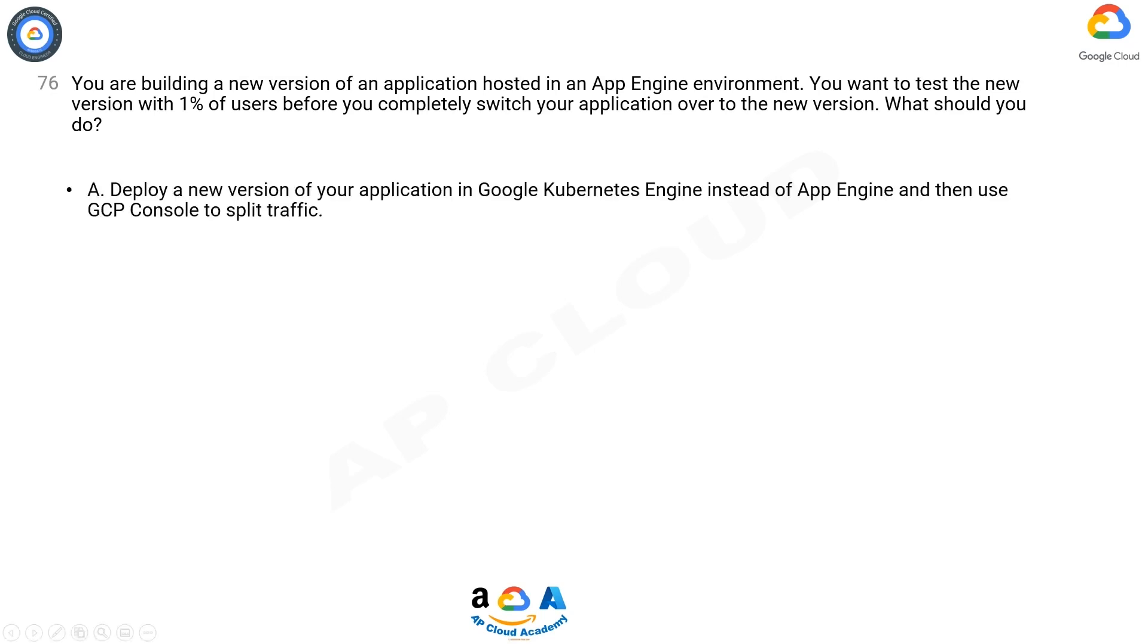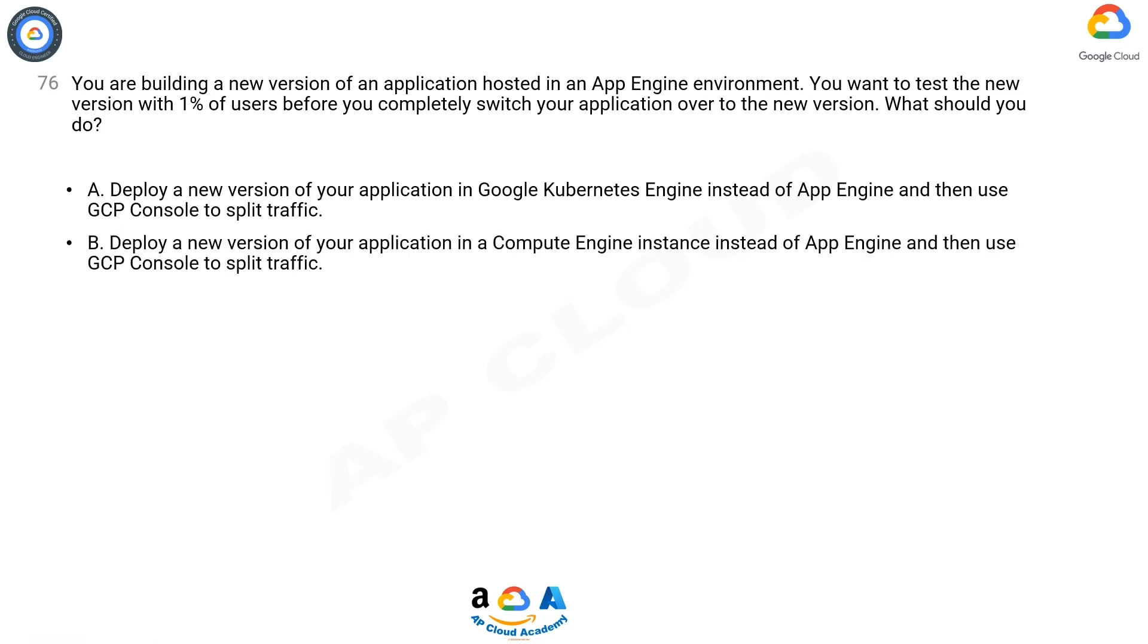A. Deploy a new version of your application in Google Kubernetes Engine instead of App Engine and then use GCP Console to split traffic.